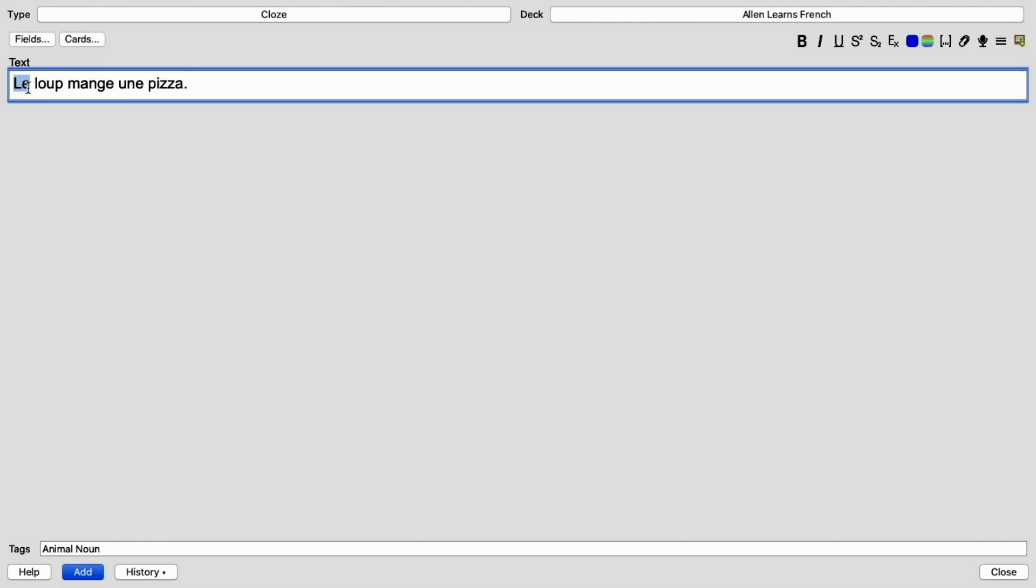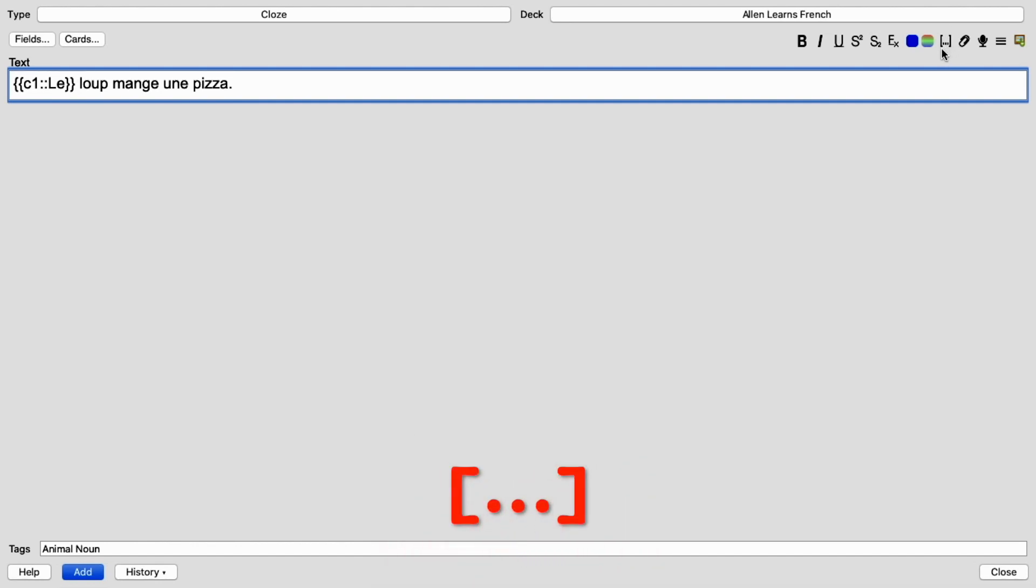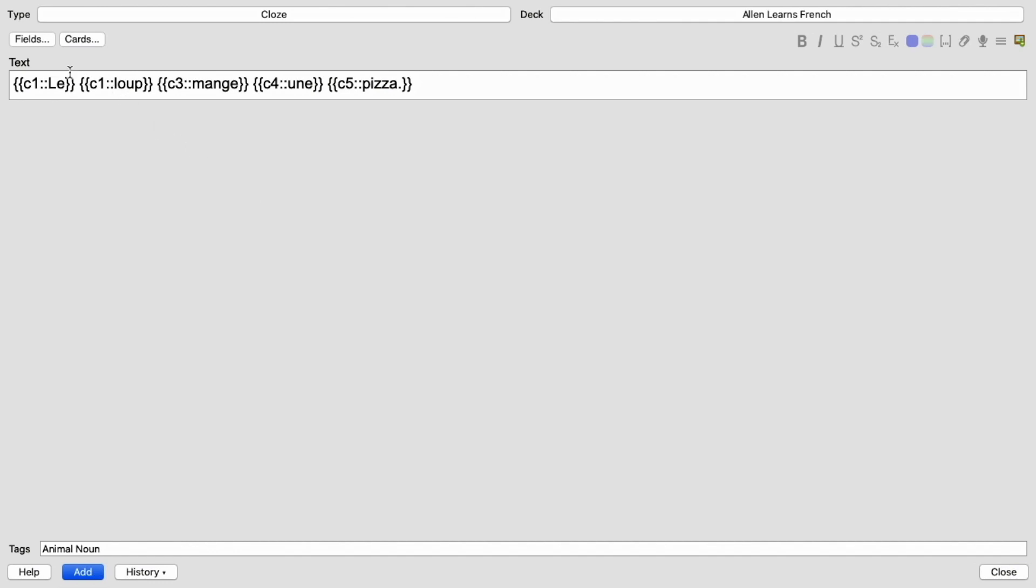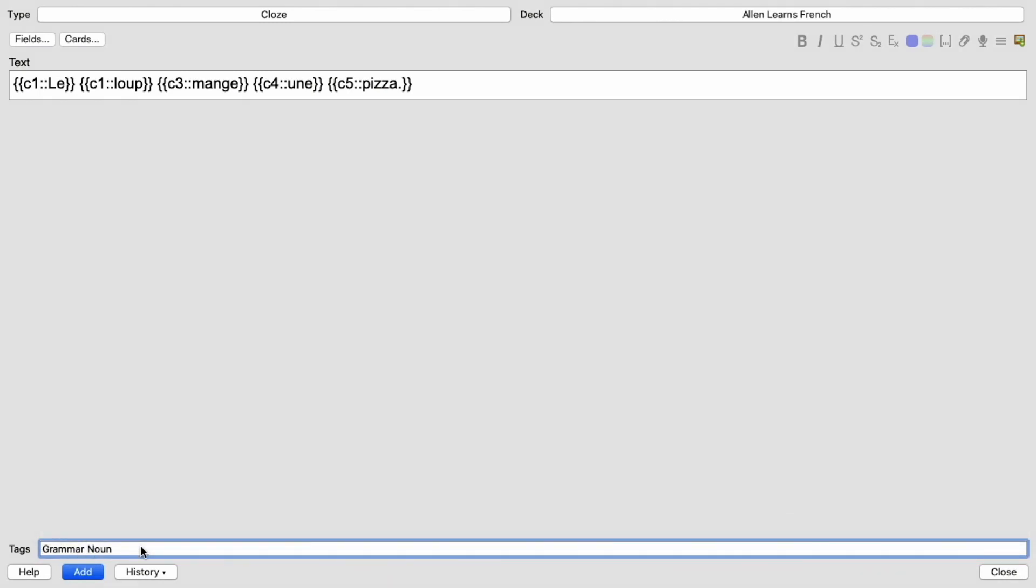Now here is where the magic of the cloze type of card comes in. So I'm going to highlight this word and hit this little button with the parentheses and the dots. So now it has C1 colon colon le. So I'm going to go and do this to every single word. So now if I just added all of these cards, it would give me one, two, three, four, five different flashcards from this one sentence. Now let's say I want le and loup to both be hidden on the same card so that I have to come up with the article for the animal and come up with the actual word for the animal. So all I have to do is delete the two and put one. That's it. So now one, three, four, five. So I have four different cards that it will come up with. And here I can put grammar and I can put present tense. Because the sentence is in the present form. So I'm just going to put present and it's cloze and Alan learns French. I'm going to add.